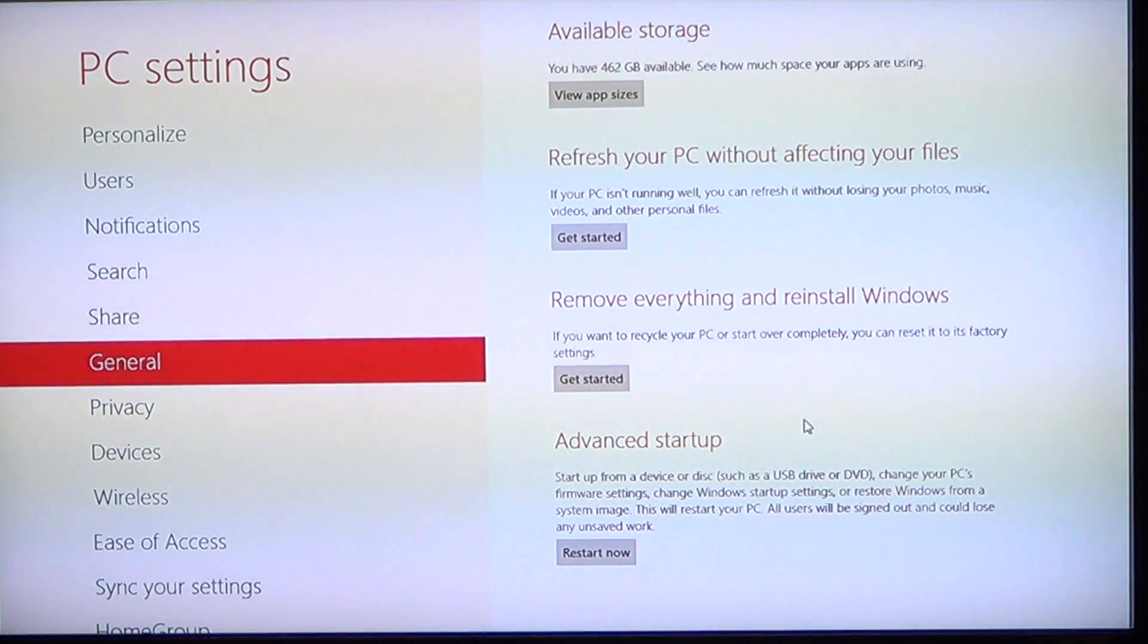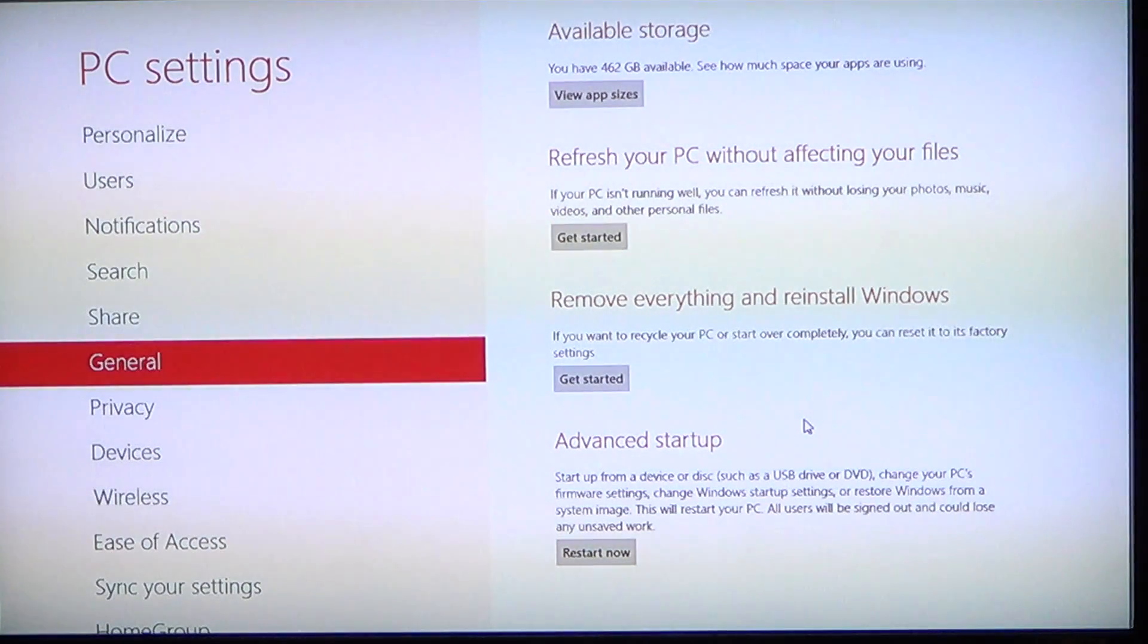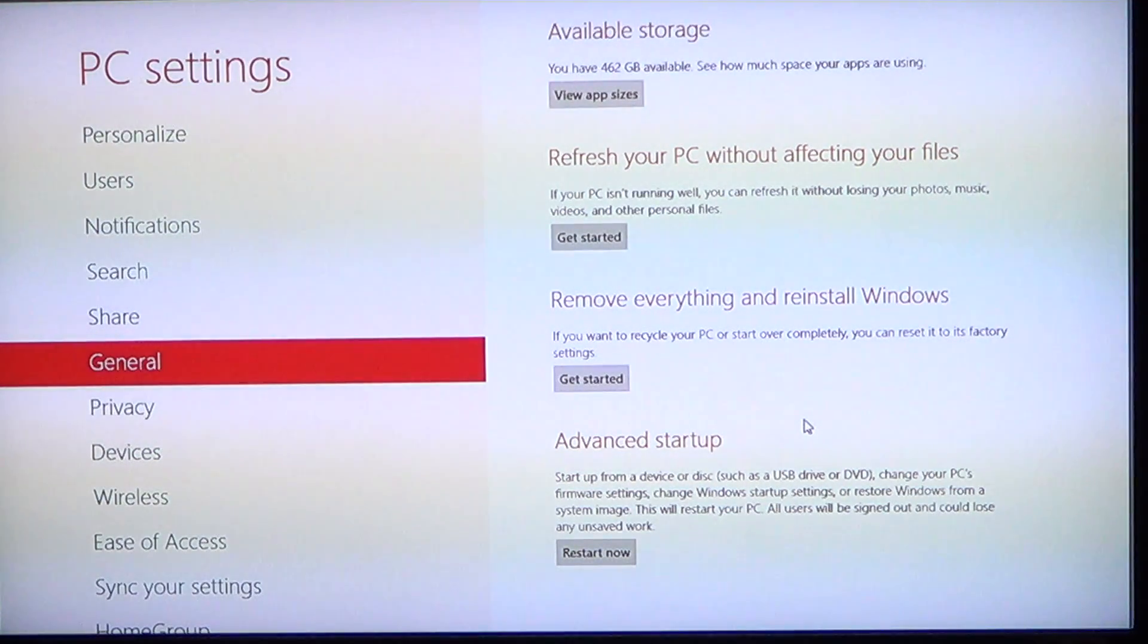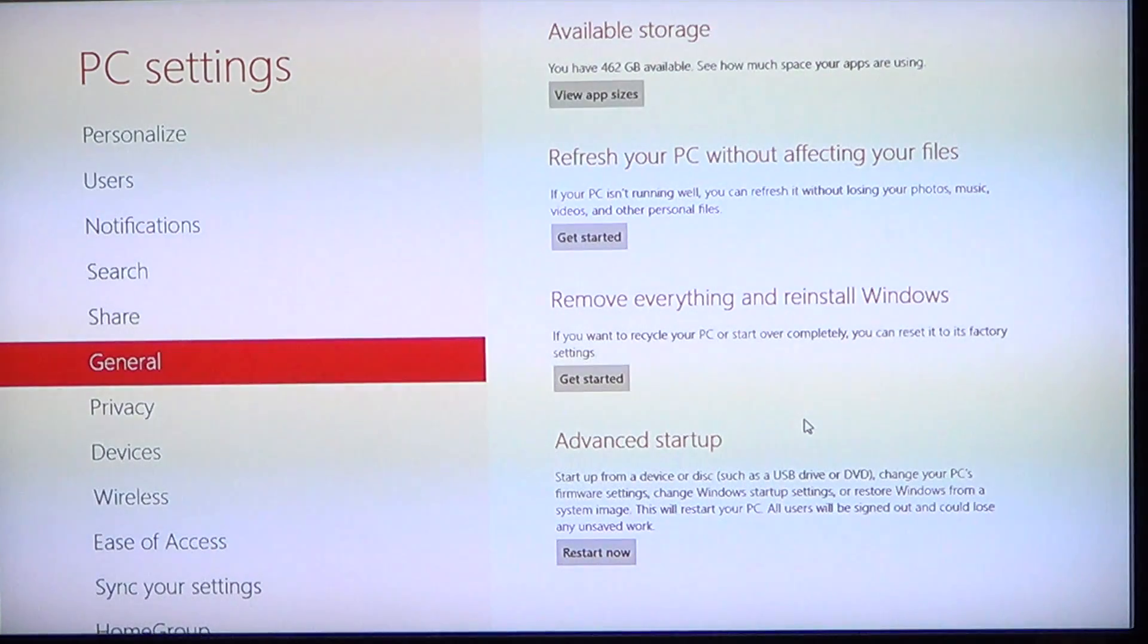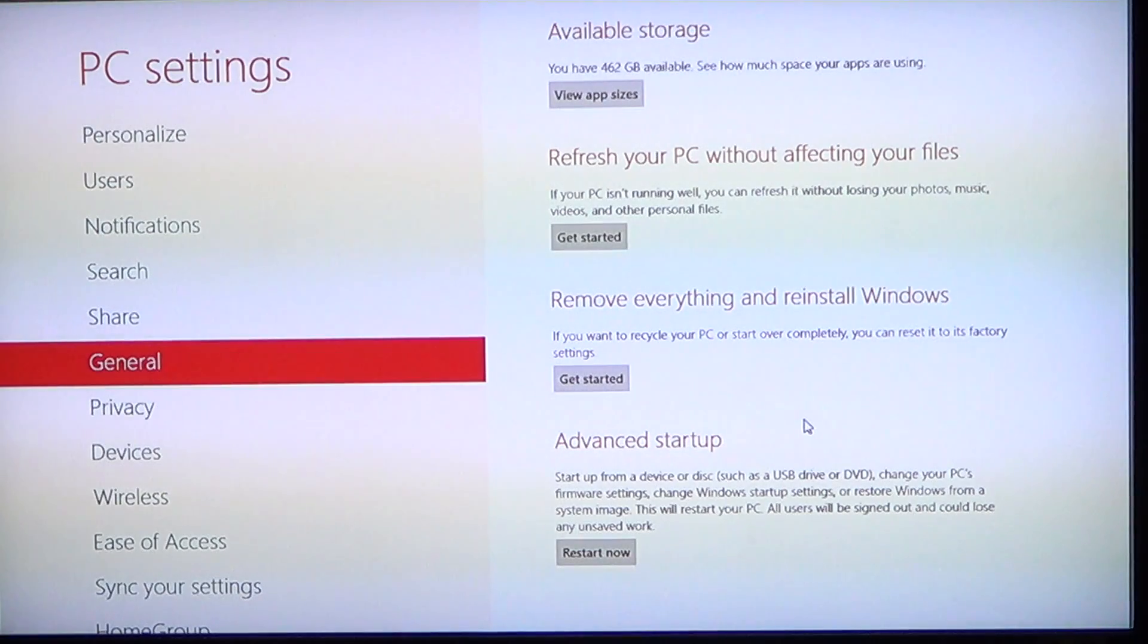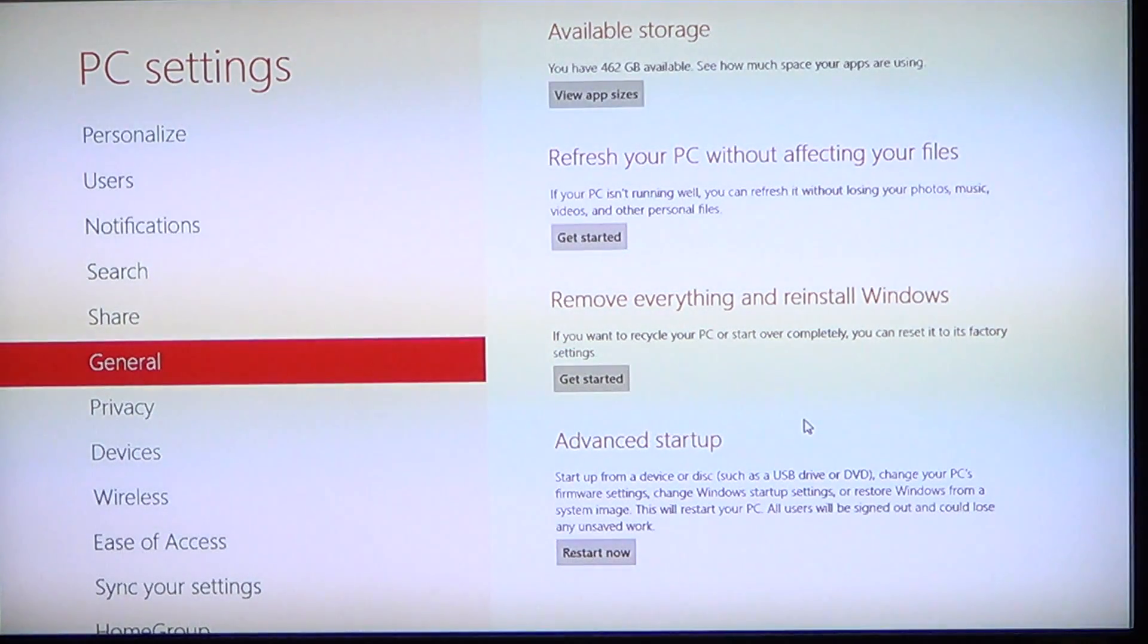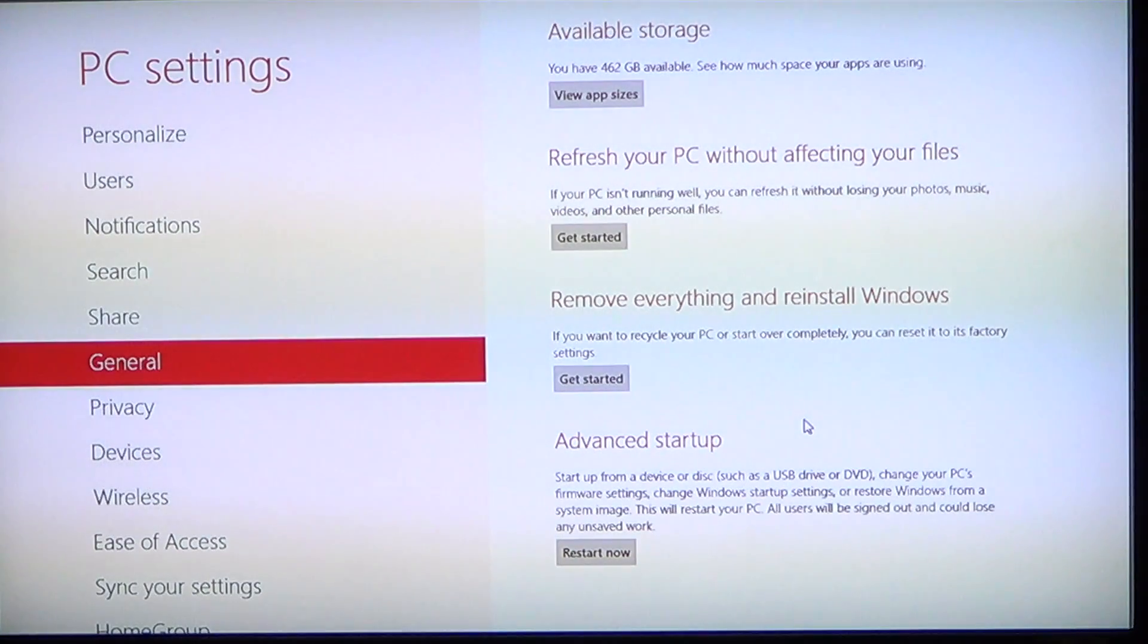It's always a really good idea to have an external hard drive to save all your data, which is kind of important. So that was the little option called Refresh Your PC Without Affecting Your Files.